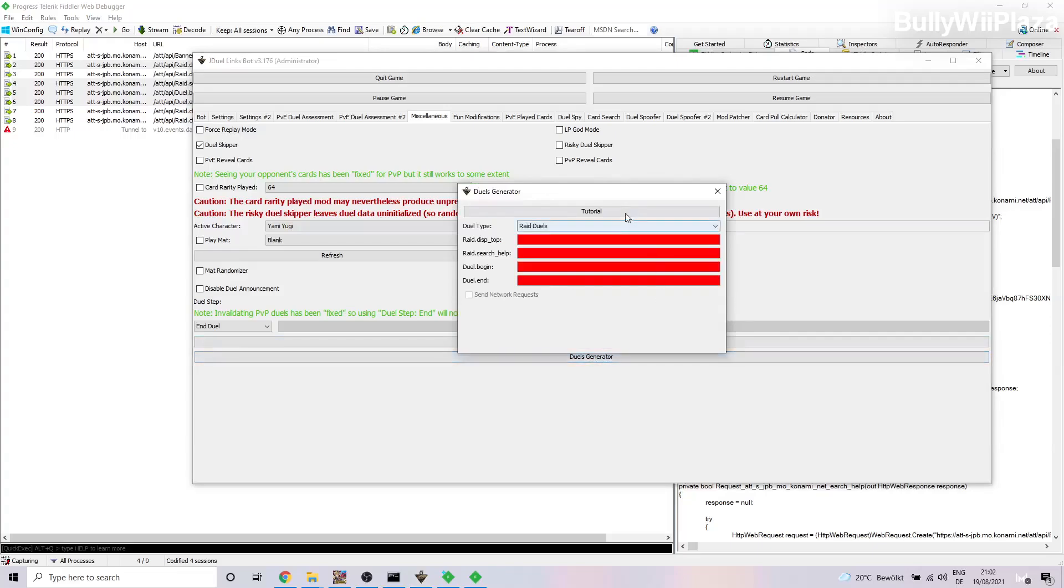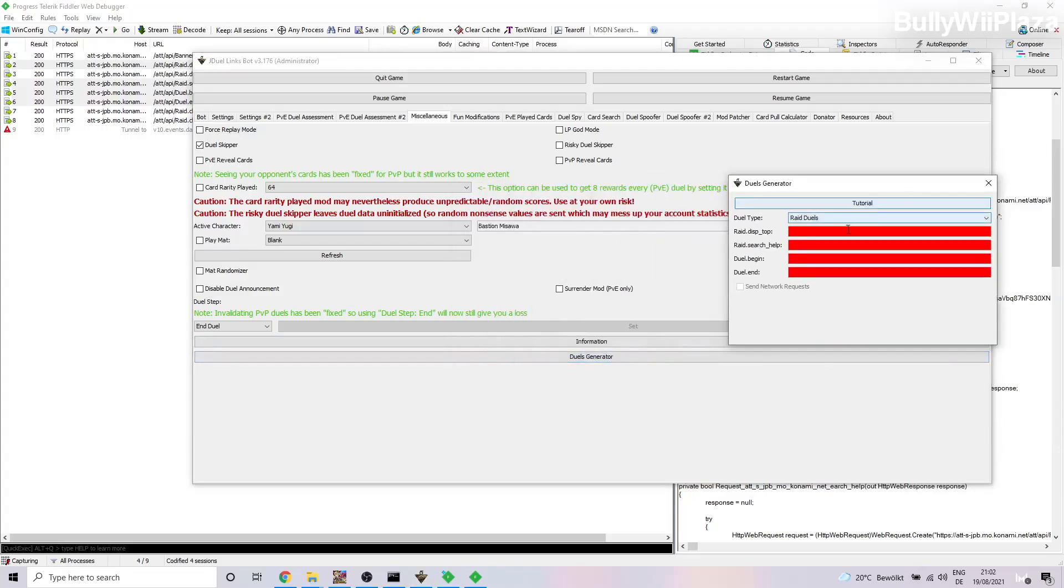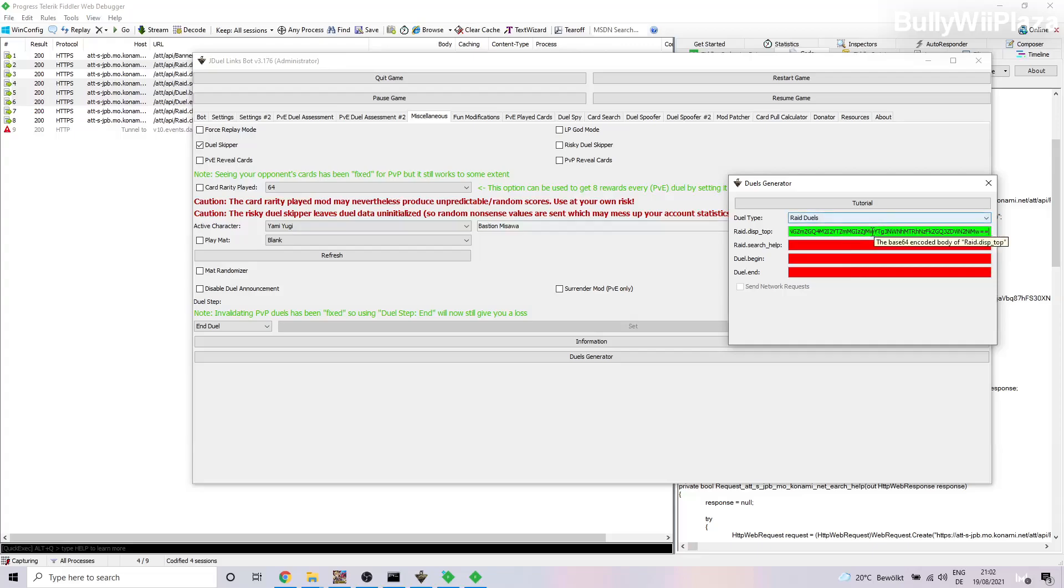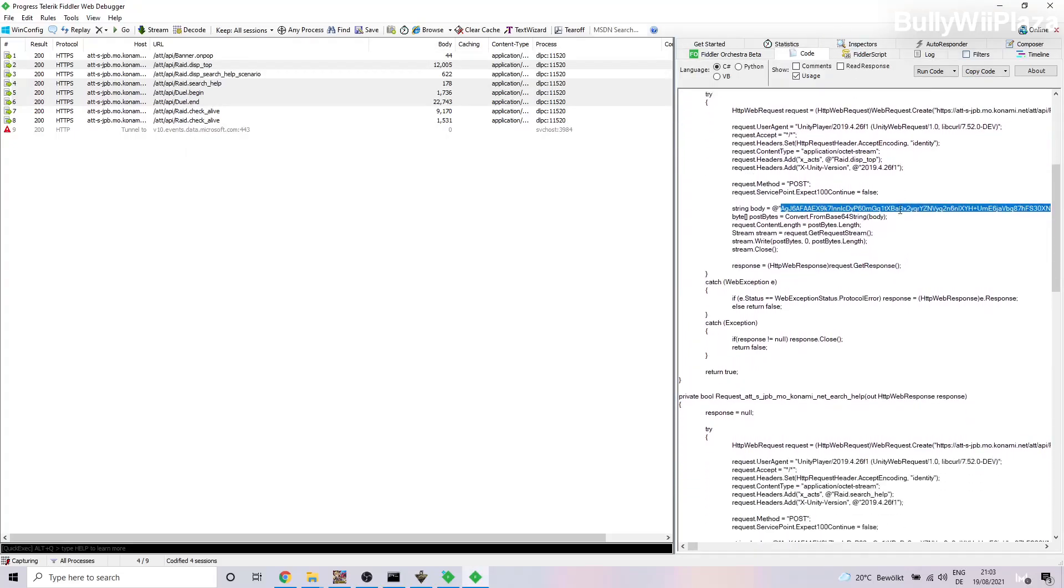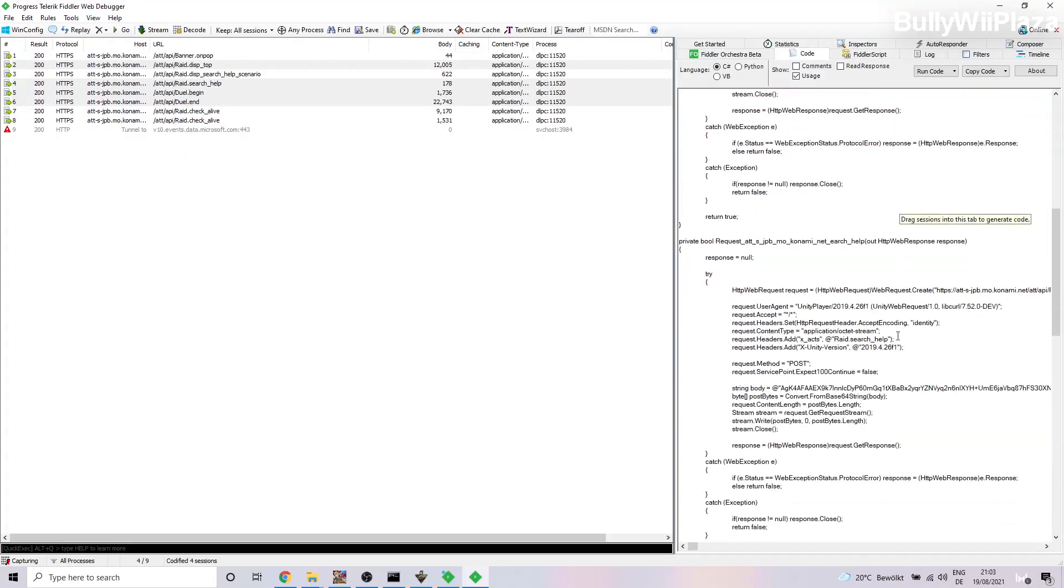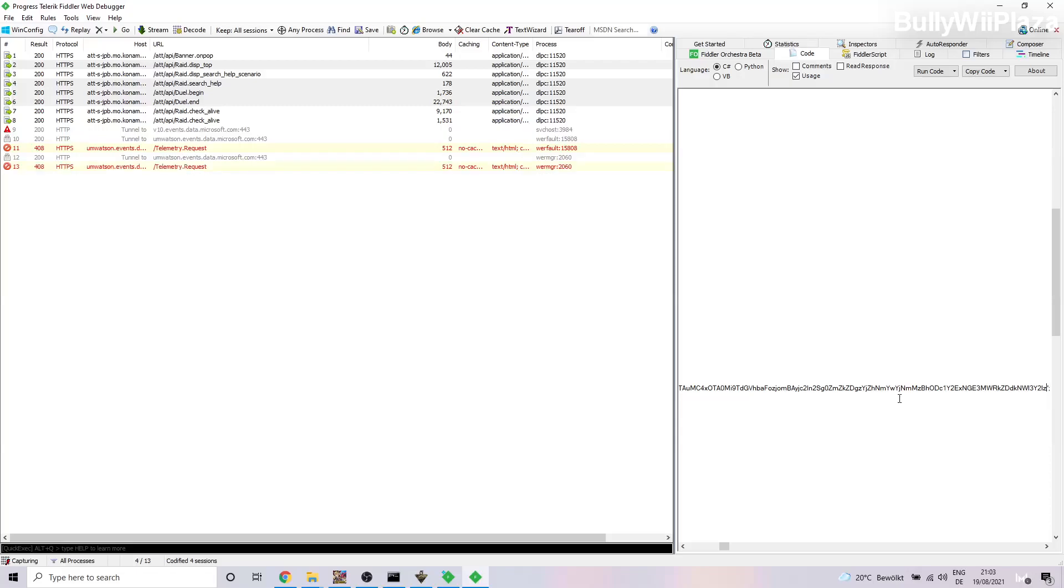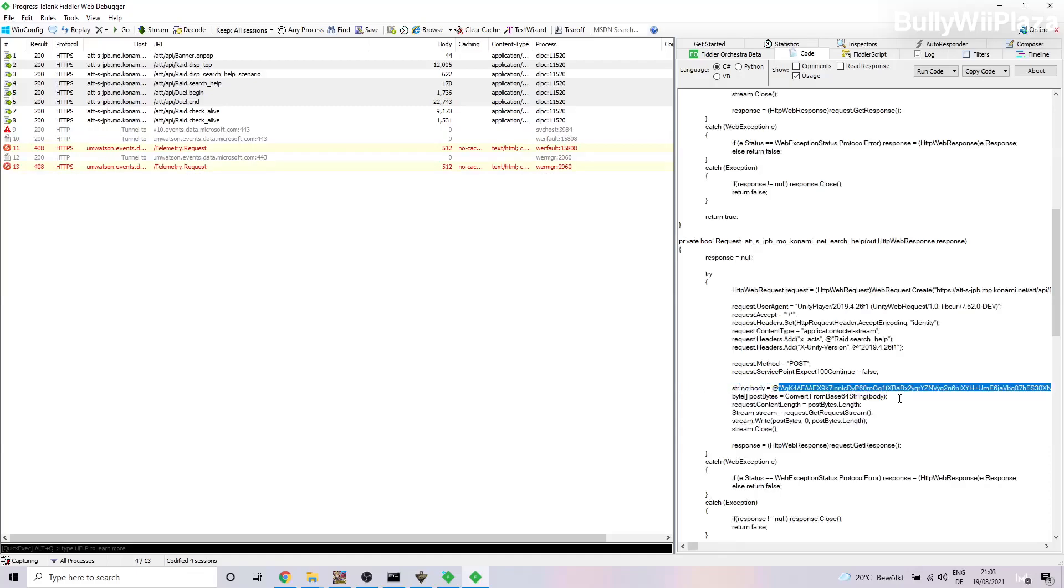And then in the bot you actually open the Duel Generator and you paste the this_top in here. If you did it correctly it will show up in green, and if the value is invalid it will show up in red. So the next one will be here, so you will scroll down and you do the same thing once again. You copy all of this, go to the bot Duels Generator, paste that.